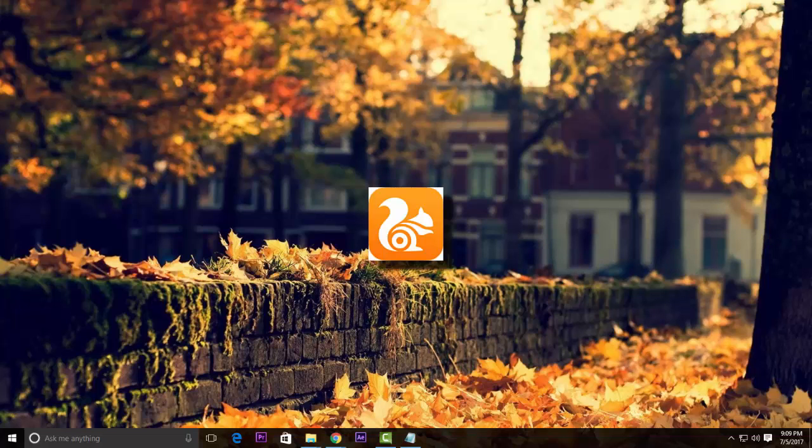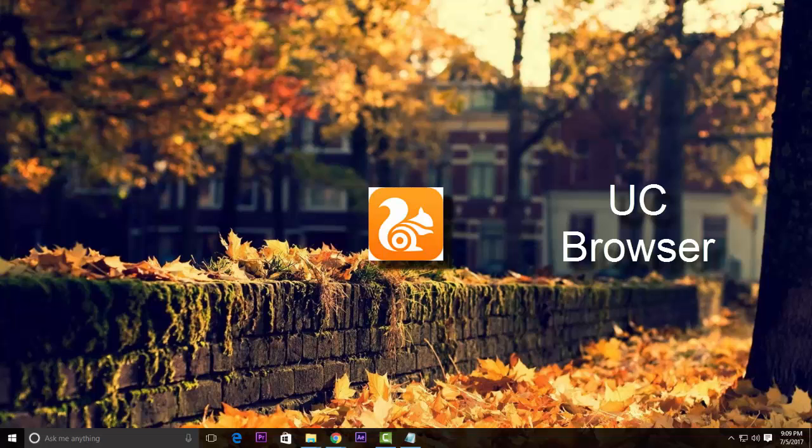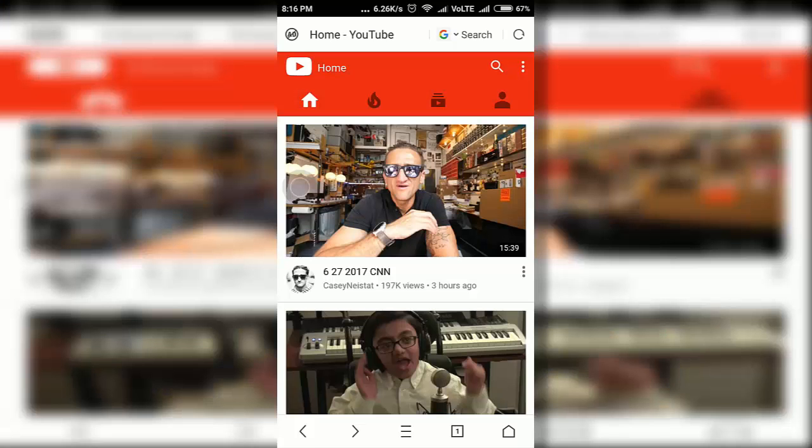It's the UC Browser. It's available on the Google Play Store. Link to this application in the description down below.